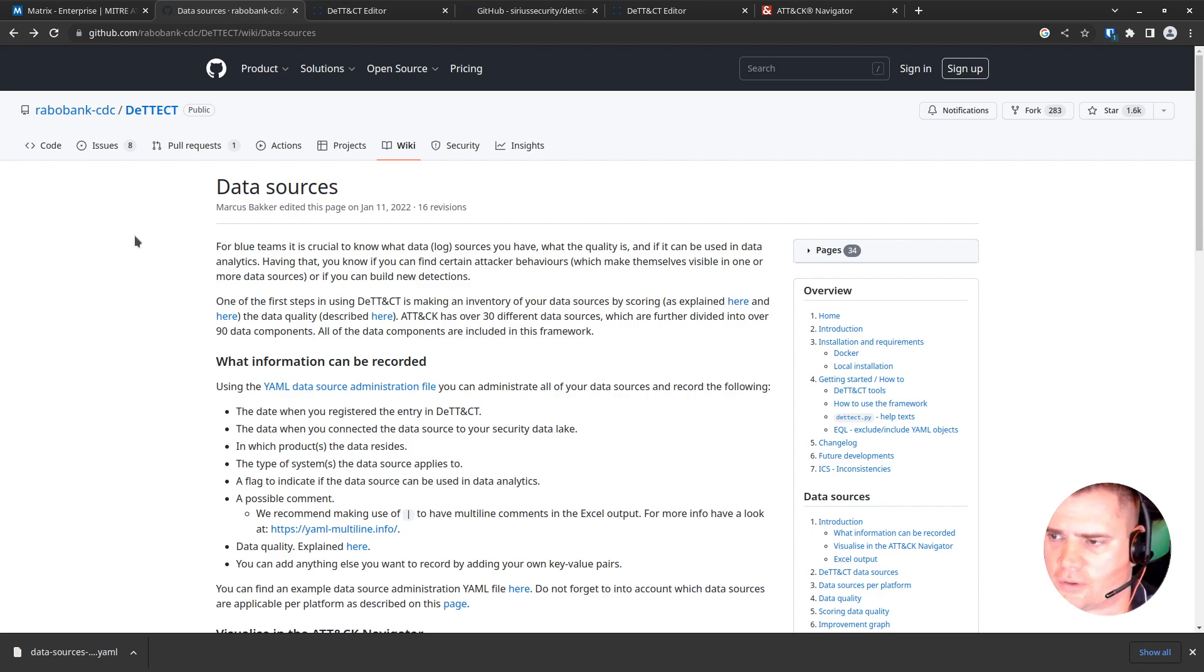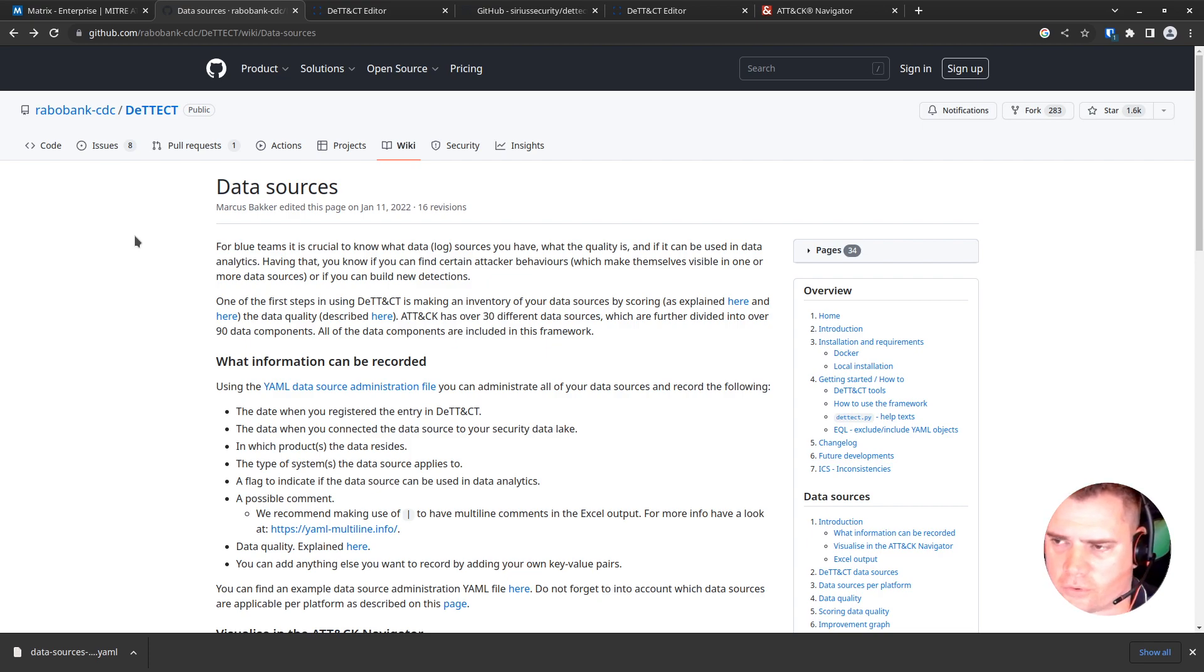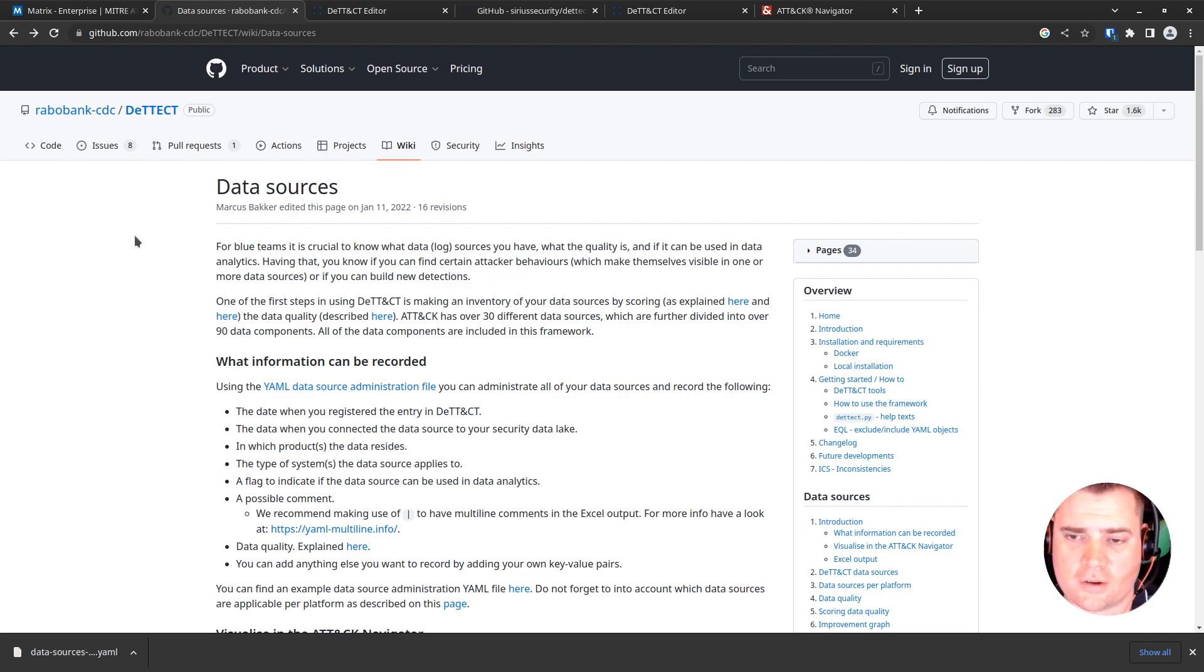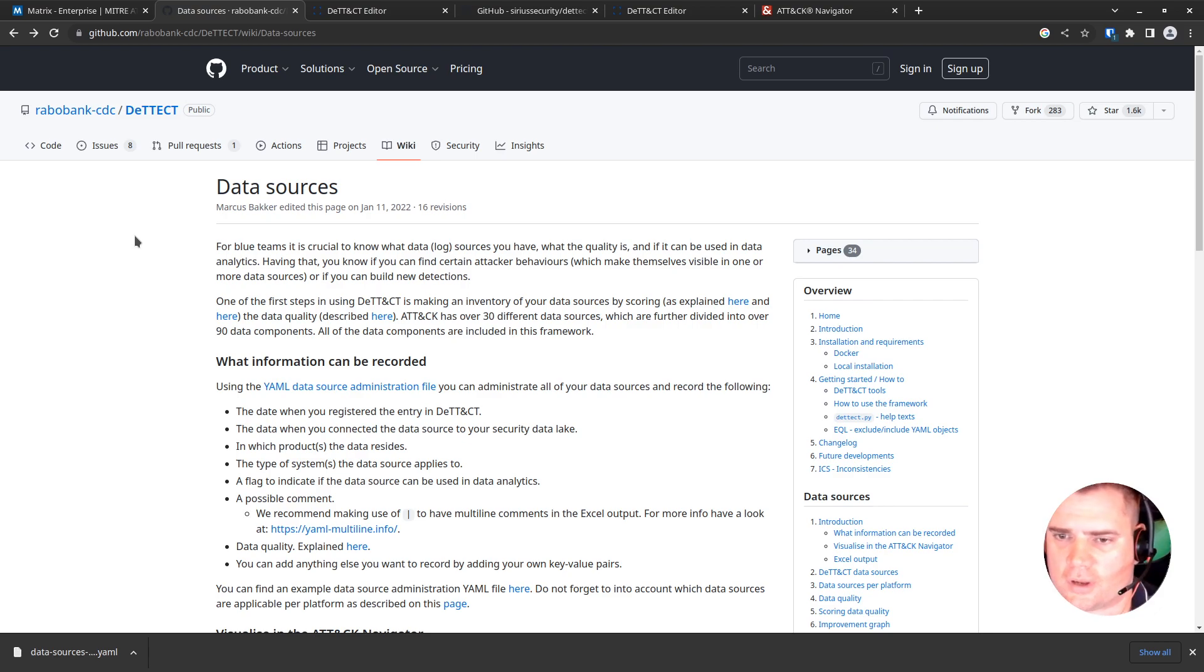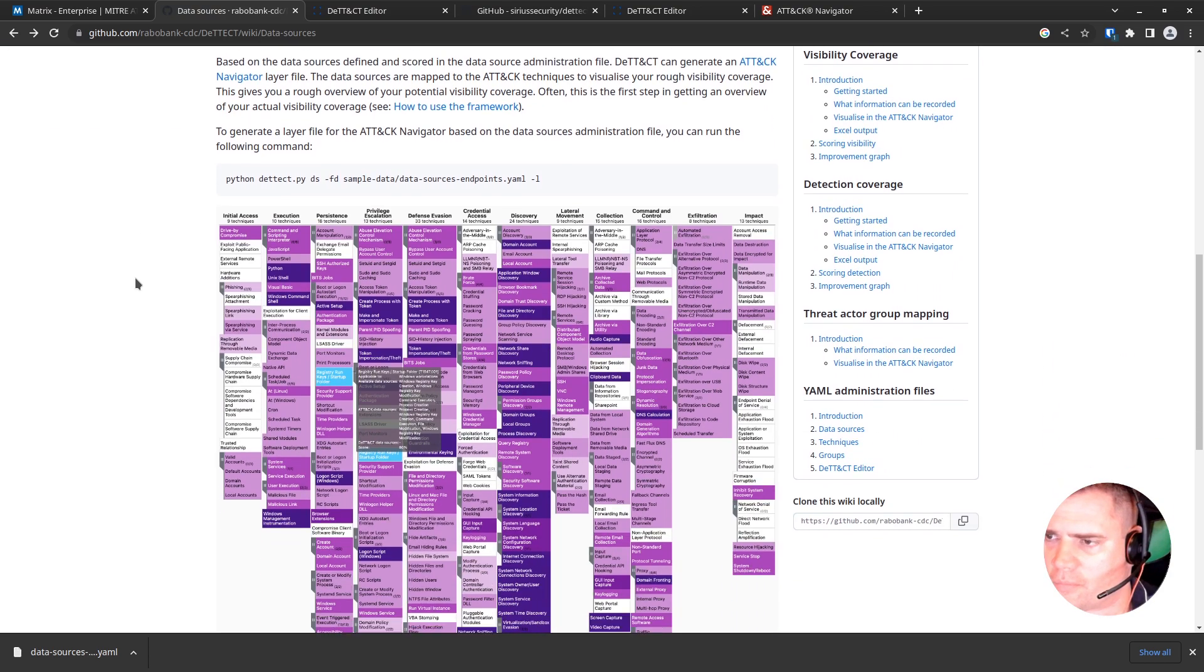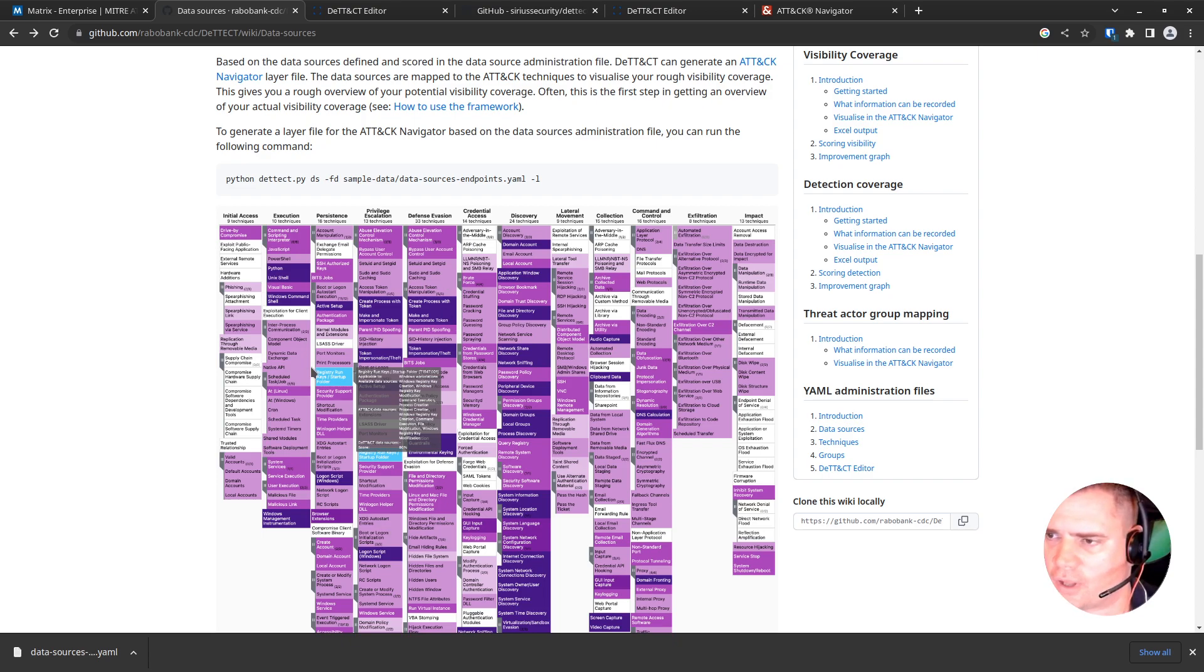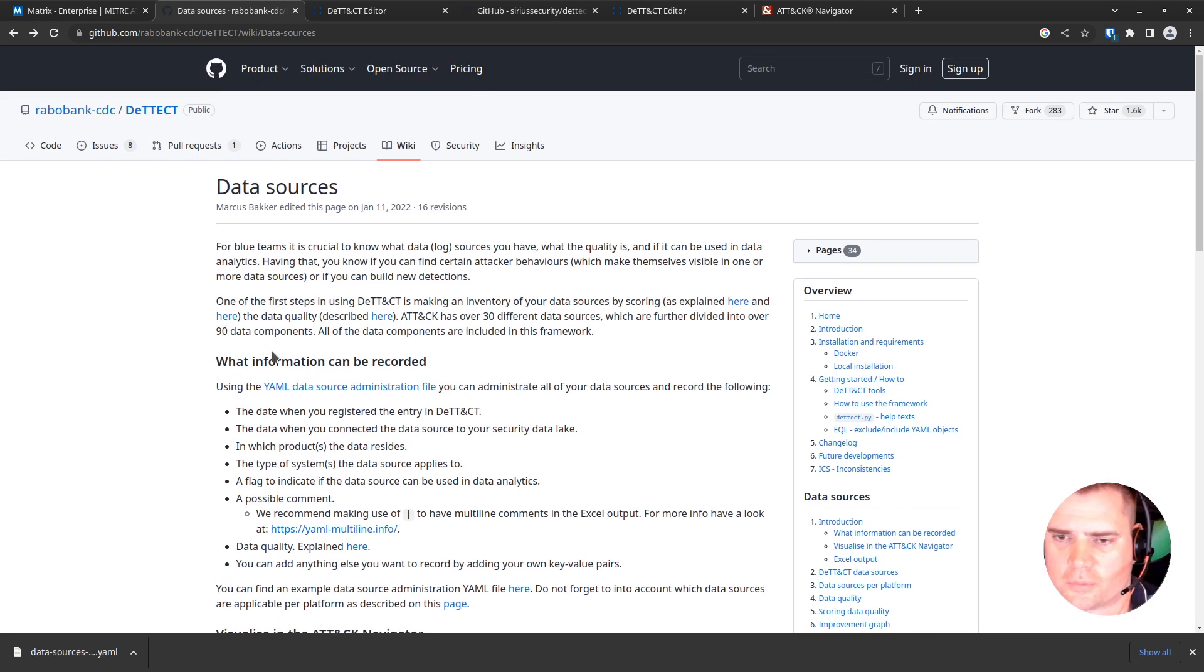So the way it works is the tool uses a YAML file with all the log sources in it. That then gets converted to a layer file which we can import into the ATT&CK Navigator from MITRE, and it will color code and show us basically where we're able to detect using our logs and where we've got gaps. So we'll go through that process now.